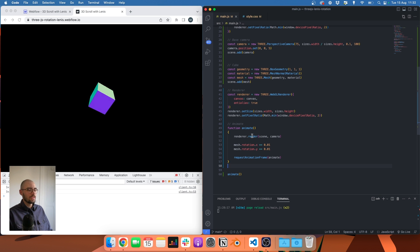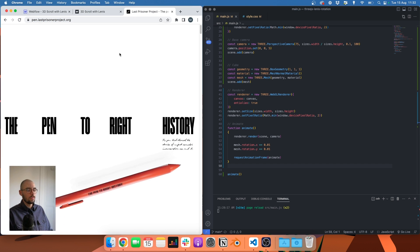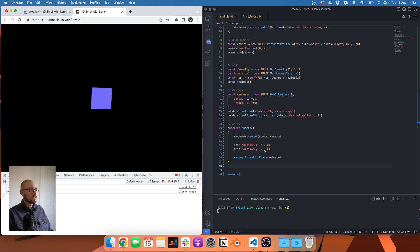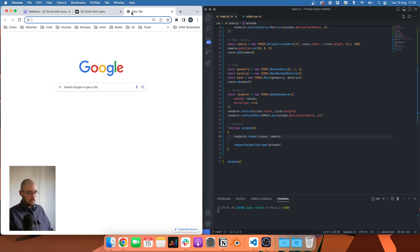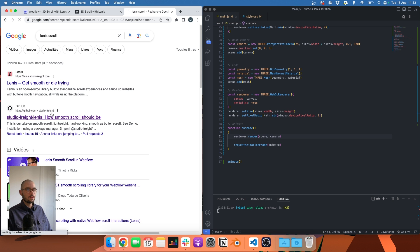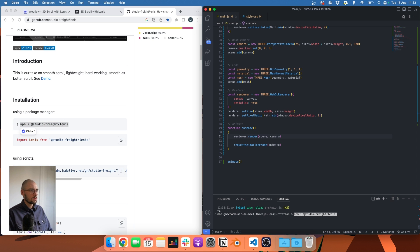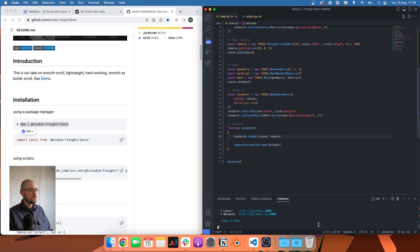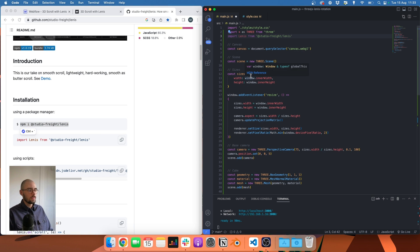The next step is going to be to install and import Lenis scroll. Then we'll see how we can rotate this cube first, and then we'll import the model we used for the Last Prisoner project and rotate that instead. Let's stop the animation, go to the Lenis documentation, copy the install command, close the local server, install Lenis, start the dev server again, and import Lenis.